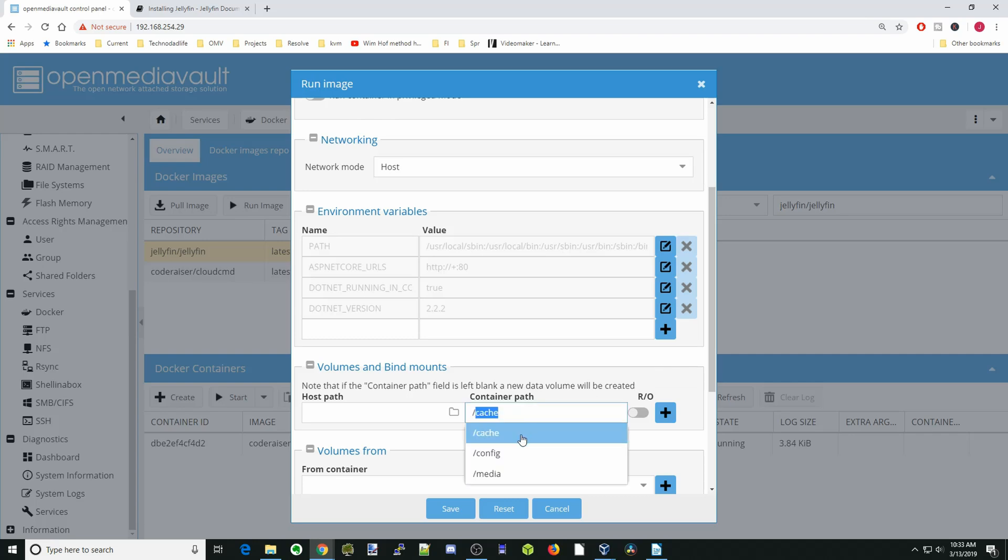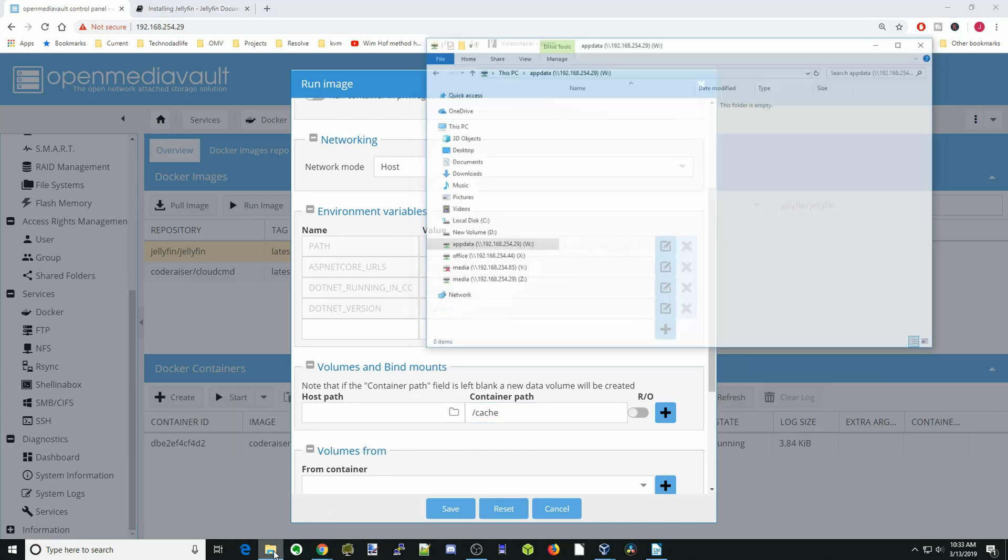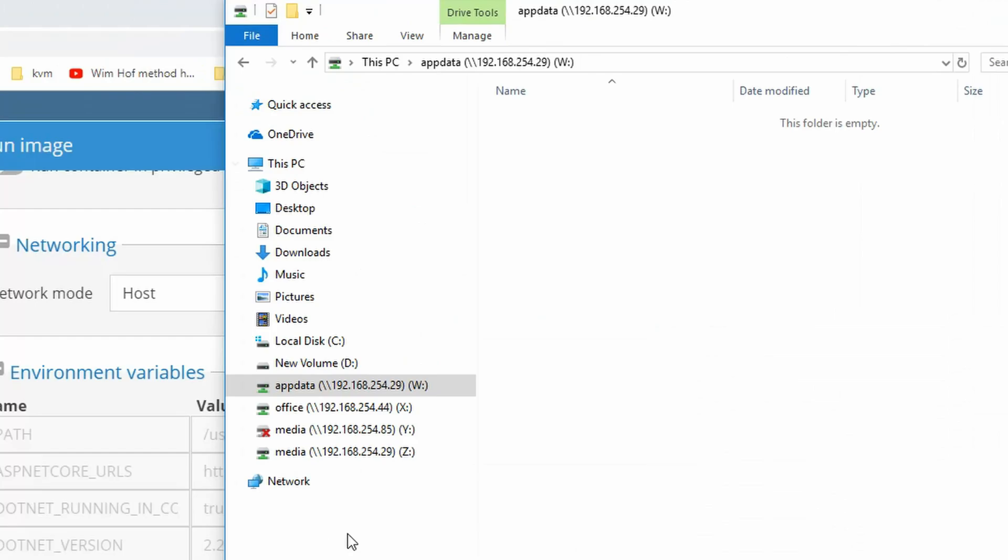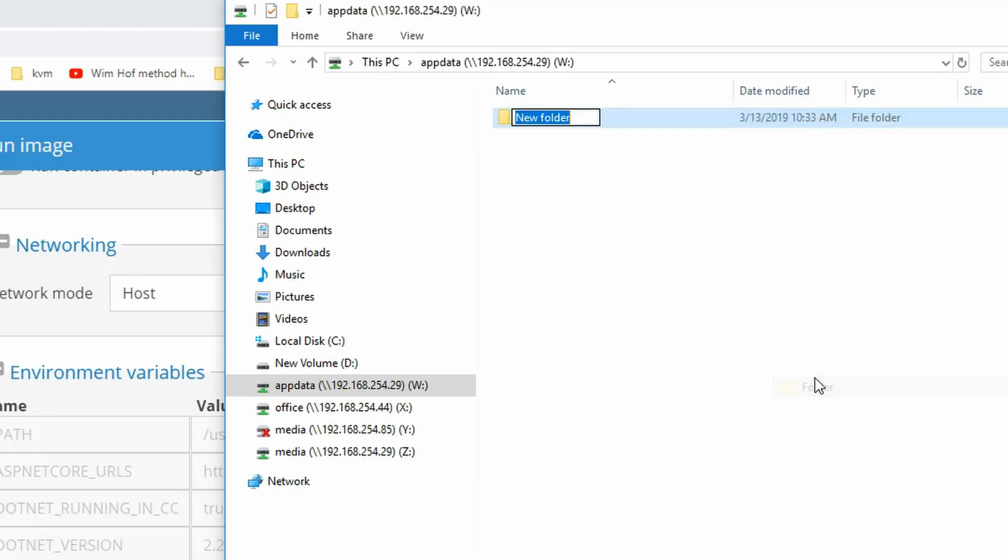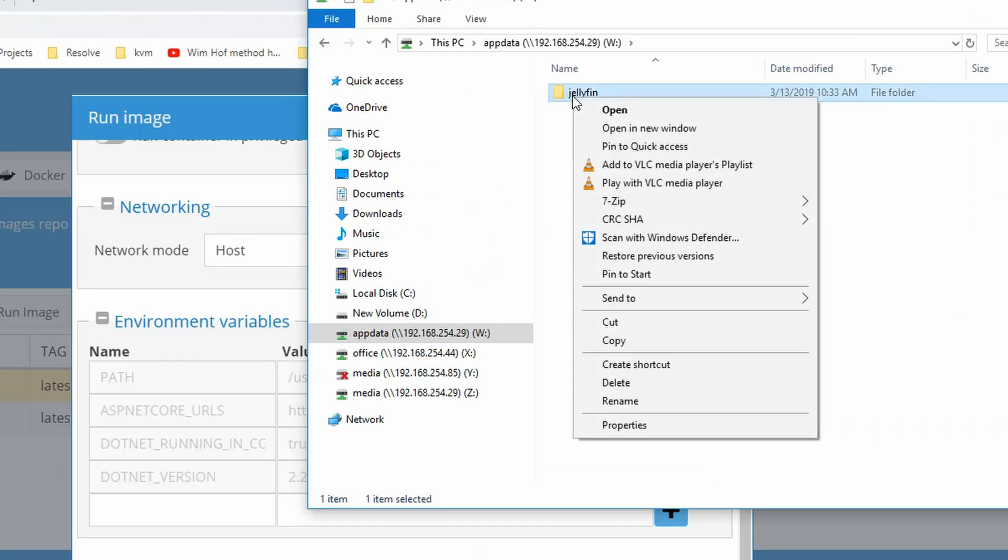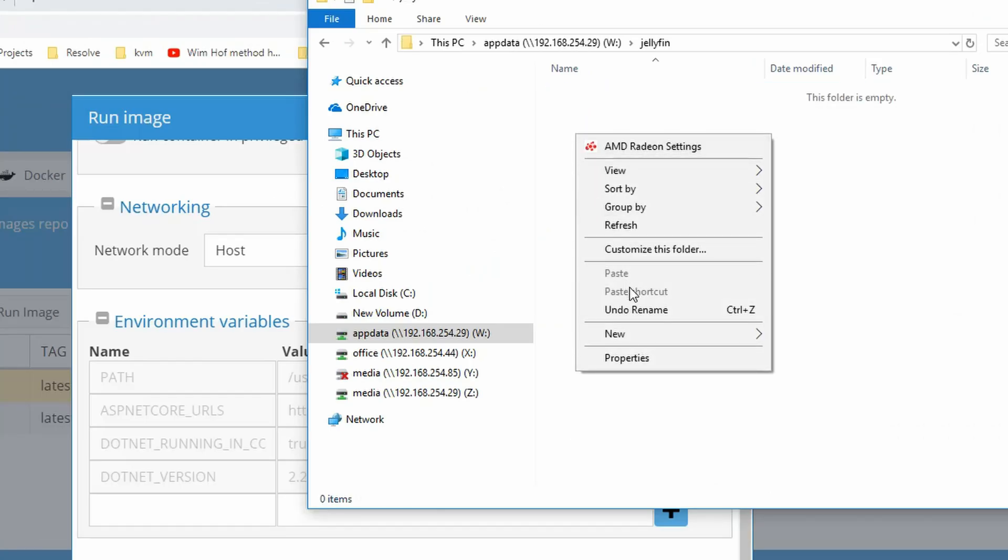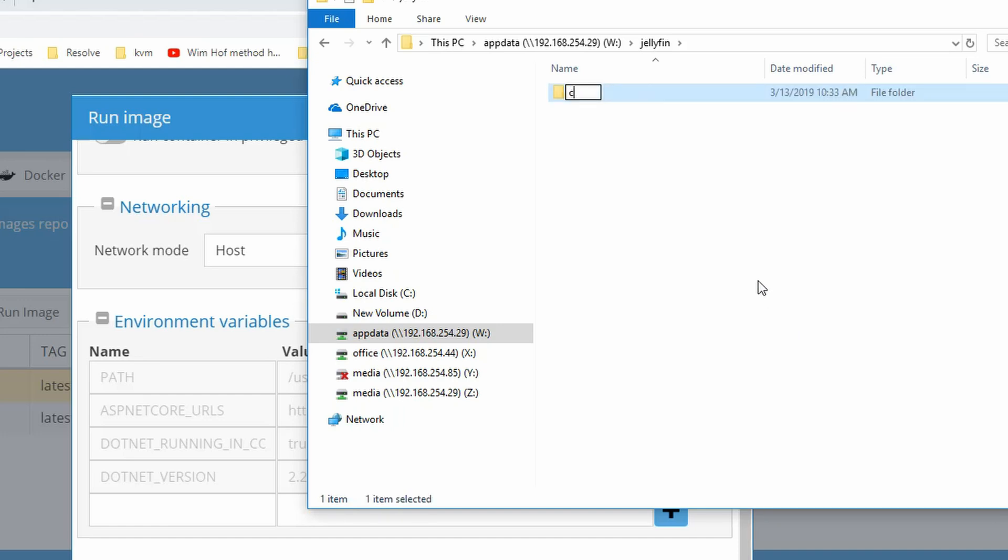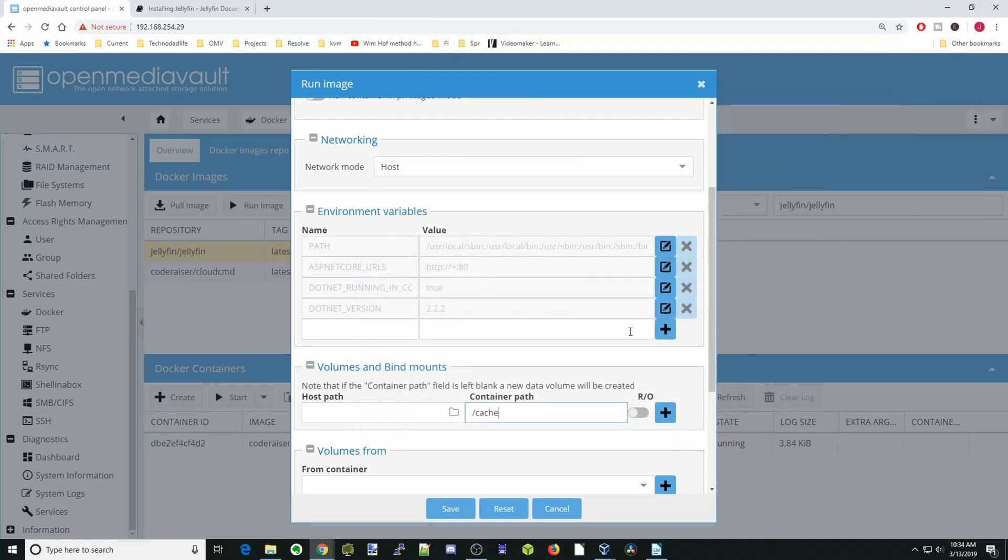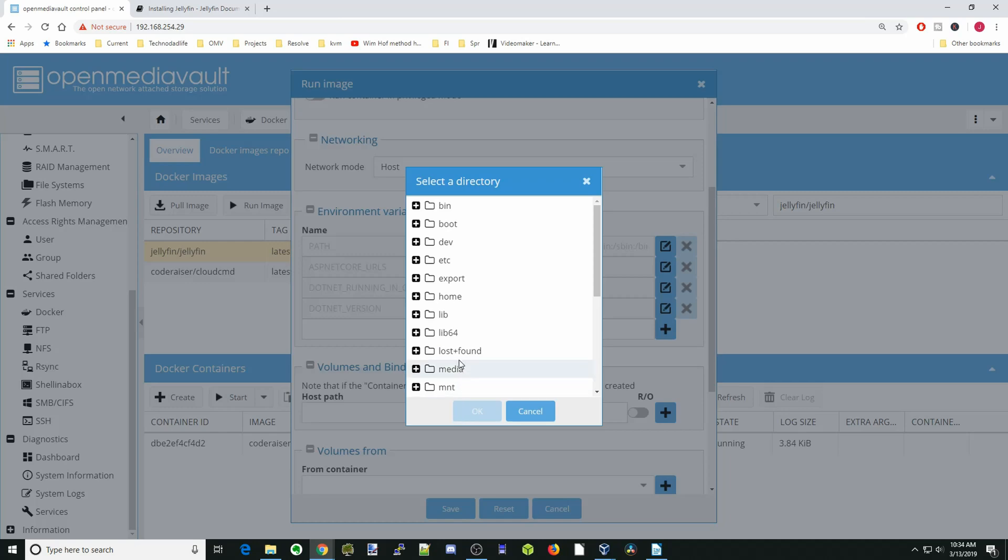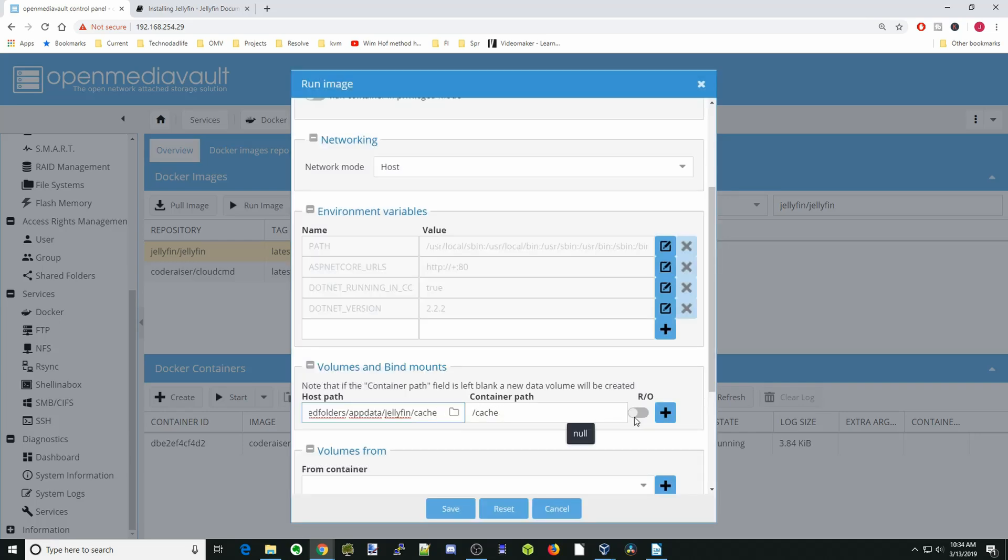We'll hit slash and Cache. For us, we don't have a cache drive, so we're just going to put that in the App Data folder. Let's go down to our folders. We're on our App Data folder. We're going to click New, call this Jellyfin, and then inside of Jellyfin, we're going to create a cache folder. Then we can close that. We'll click the folder there, go to Shared Folders, App Data, Jellyfin, and then Cache. Hit OK and then hit the plus sign.